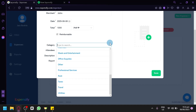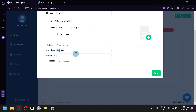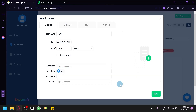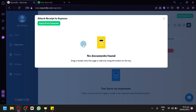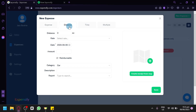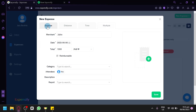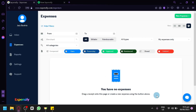You also have your attendees, which is you by default. You could add a description to help identify what this expense was for — it is completely up to you. You also have your report field with new and none options. You can also attach a receipt by clicking the option on the right side, which lets you import from your computer or drag a file in. There are also distance and time options available. We'll click Save.